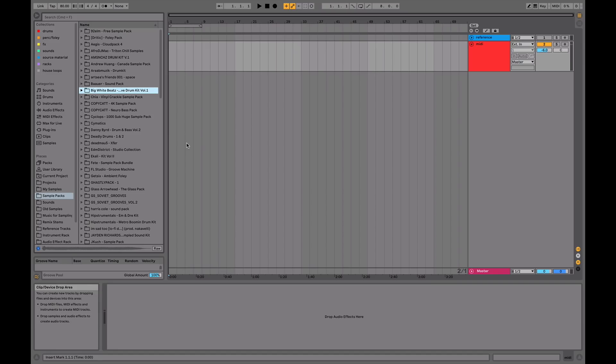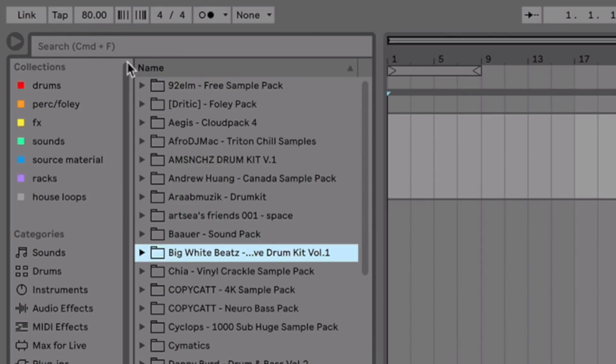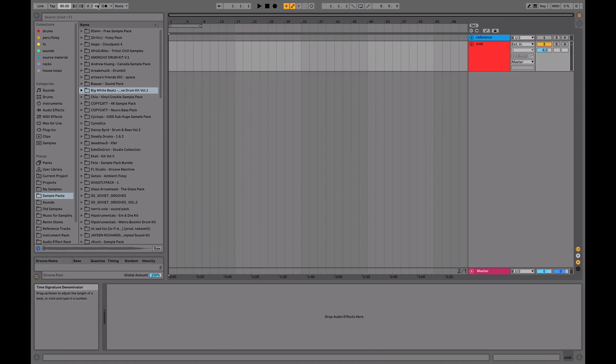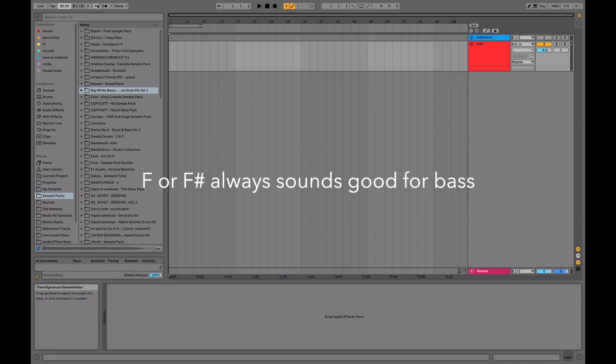So to make lo-fi hip-hop, normally you want to set the BPM to around 70 to 100. Today I've chosen 80. Normal 4/4 time signature applies. You can use any key with lo-fi hip-hop, although you do want to remember that F, F sharp range is good if you're thinking of your bass line.